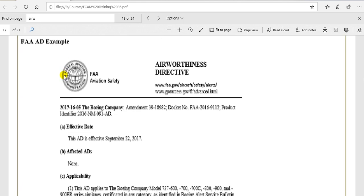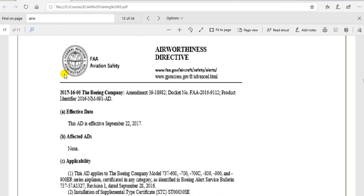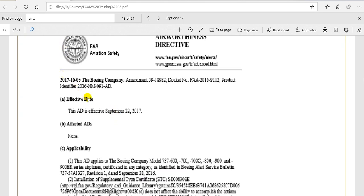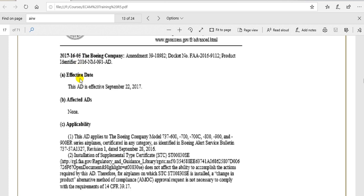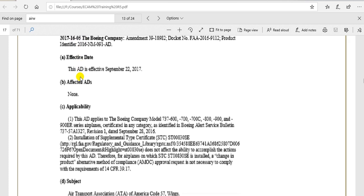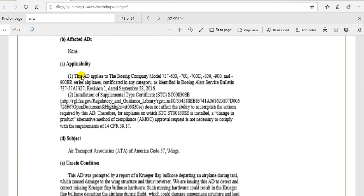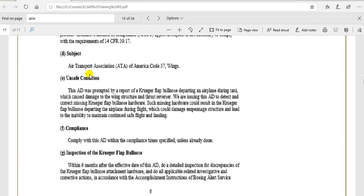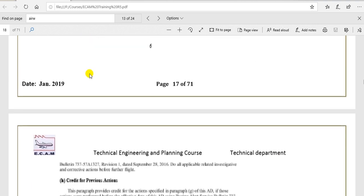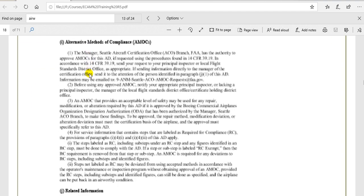This is an example for the AD. Here is the first part of the number, the year. And this is the second part, it's bi-weekly. And this is the third part, it's the sequence of AD number in this bi-weekly. And this is the contents of the FAA AD.